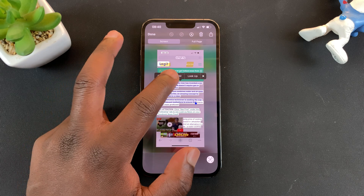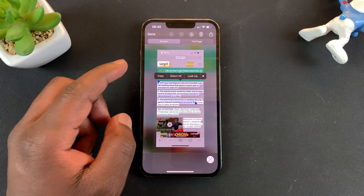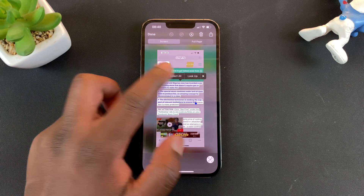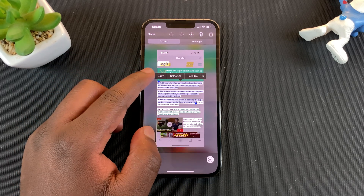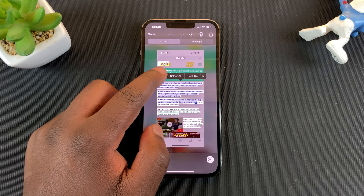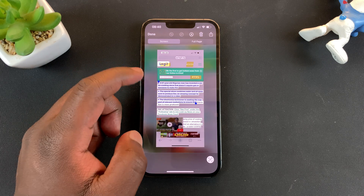Also, if you want to, you can tap on 'Select All' to select everything. And once you're happy with your selection, simply tap on 'Copy'.